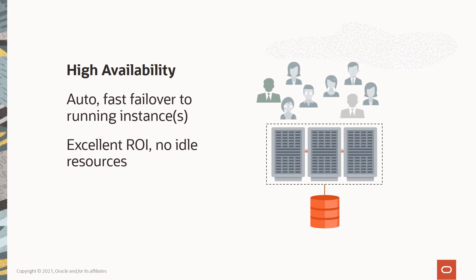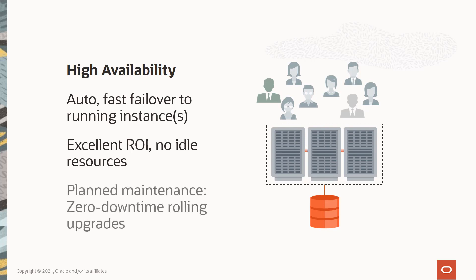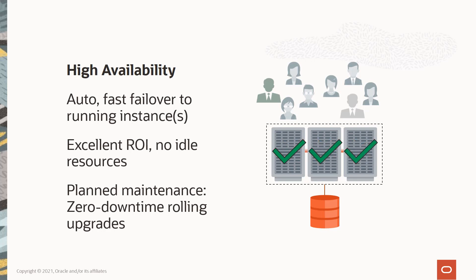And RAC works in a similar manner for planned maintenance. For example, if we want to patch an environment, we can do so in a rolling manner, one server at a time, all while the overall system continues running.